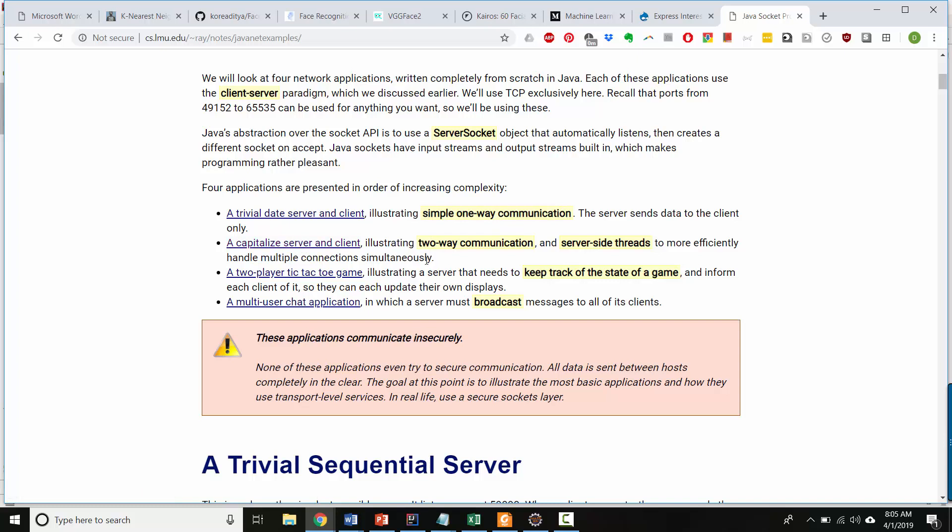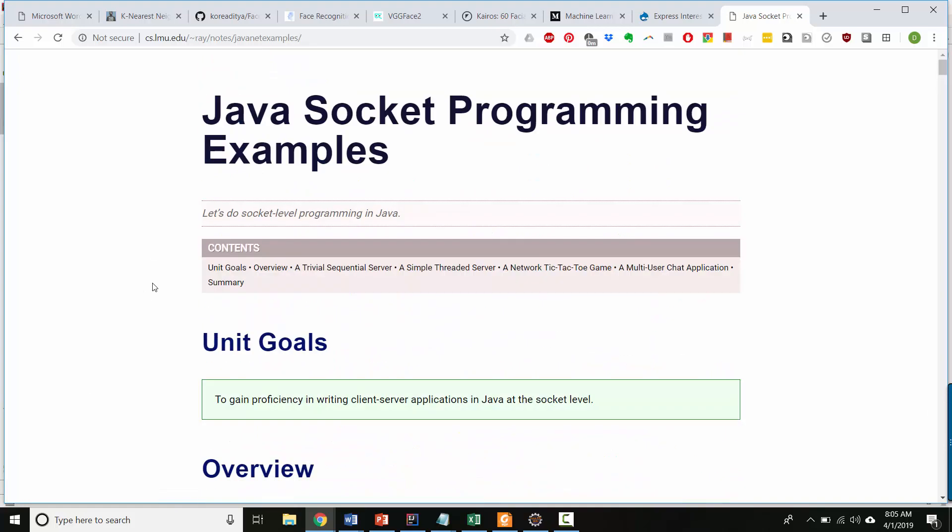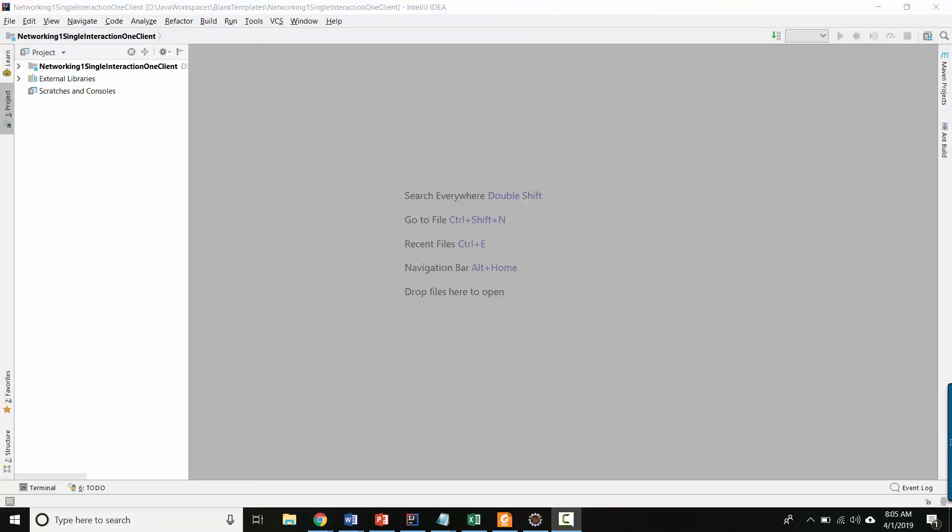which is two-way communication, like interactive, and then a two-player tic-tac-toe and a multi-user chat. So we'll be following some of these same ideas.